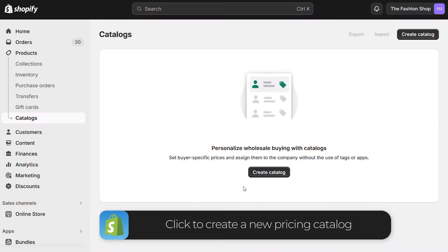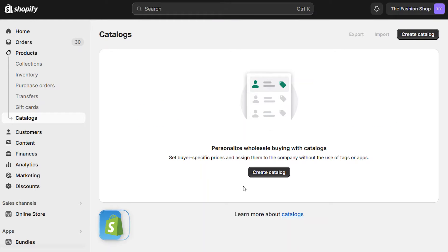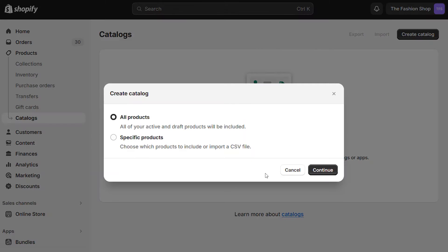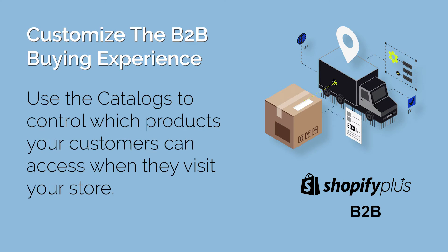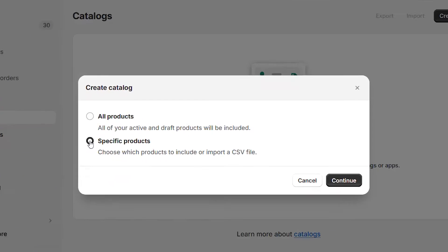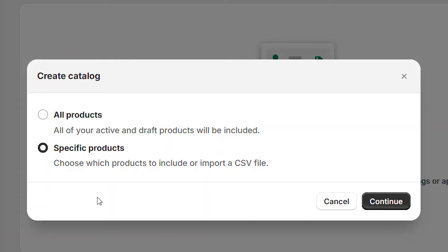When you create a catalog, you'll assign it to a specific company or a group of companies. You can decide to give them access to every product in your store, or you can select specific products. When you do this, the company will only have access to those products that you selected. Let's start with creating a specific one first.